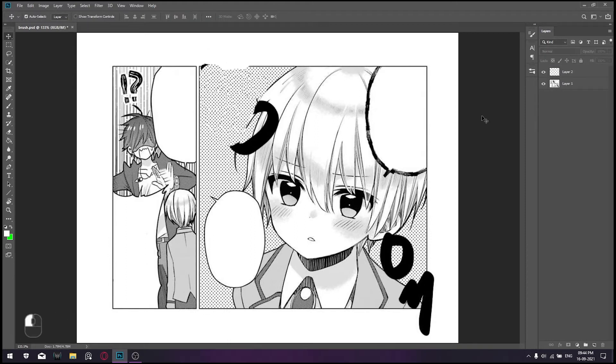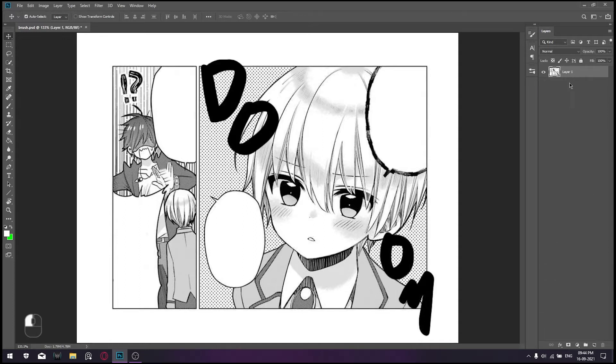Now, let's learn how to use the Define Pattern tool to clean this panel. I'll delete this layer and create a new layer.